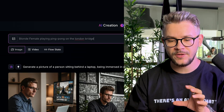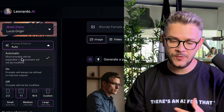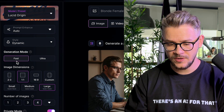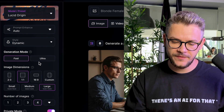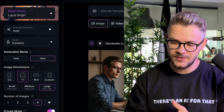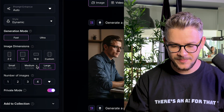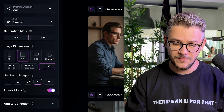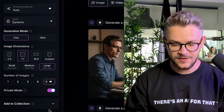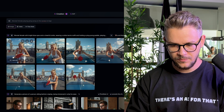There are multiple ways we can start creating. Let's give it a random prompt: 'blonde female playing ping pong on London Bridge.' You can select prompt enhancement, which I highly recommend. Generation mode can be fast or ultra — fast gives a quick response, ultra gives much more detail but costs double. You can select image dimensions and number of images. Let's go with eight images.